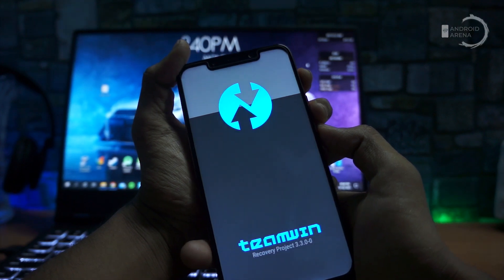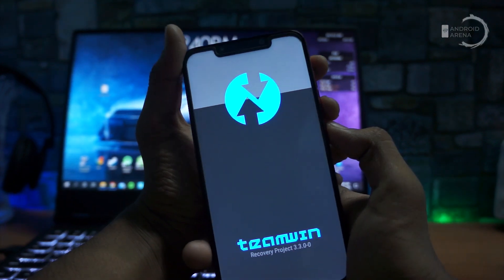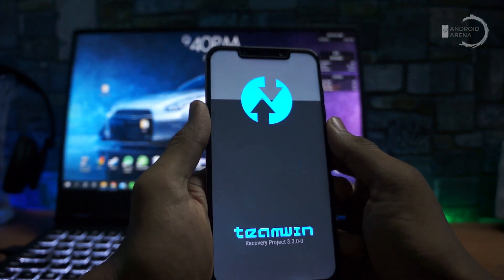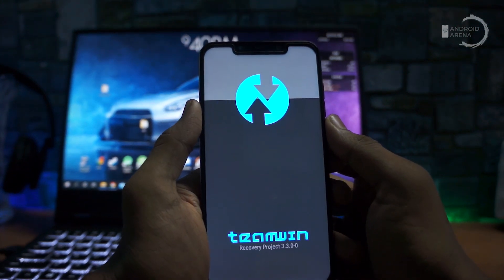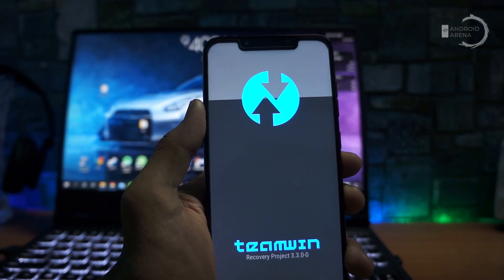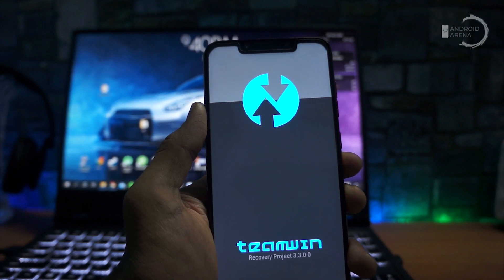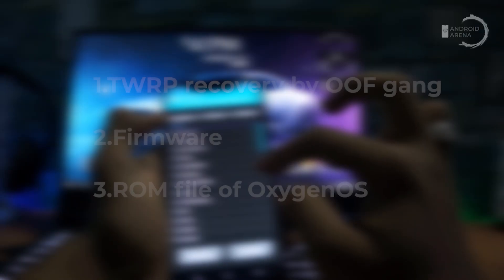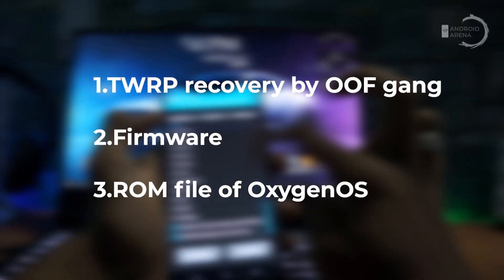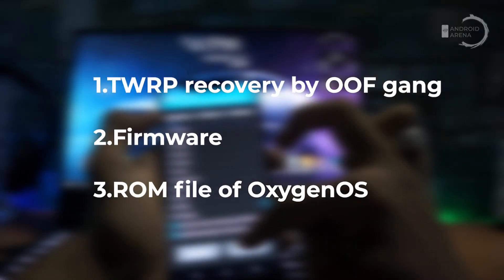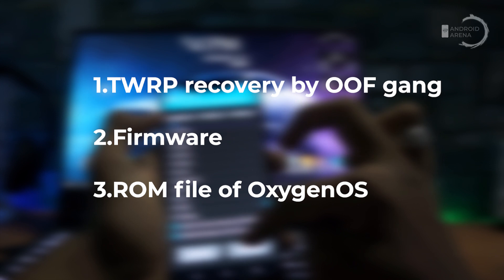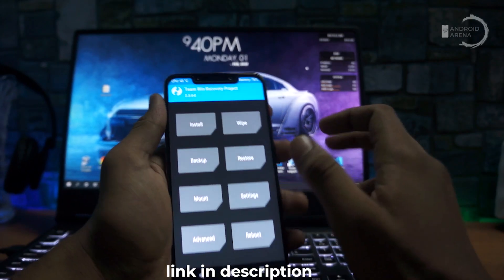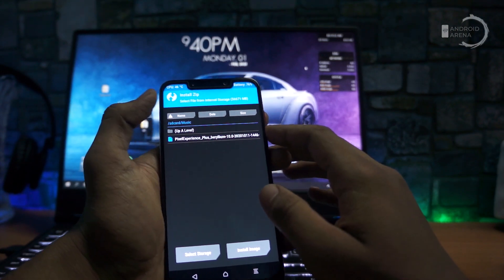To install this ROM, the bootloader must be unlocked with custom TWRP recovery installed. If you haven't unlocked your phone yet, do not perform the other steps. If you want a separate video on how to unlock the bootloader, let us know in the comments. Next, download three necessary files: the TWRP recovery by OFGANG, the firmware, and the ROM file of OxygenOS. All these files can be downloaded from the link in the description.